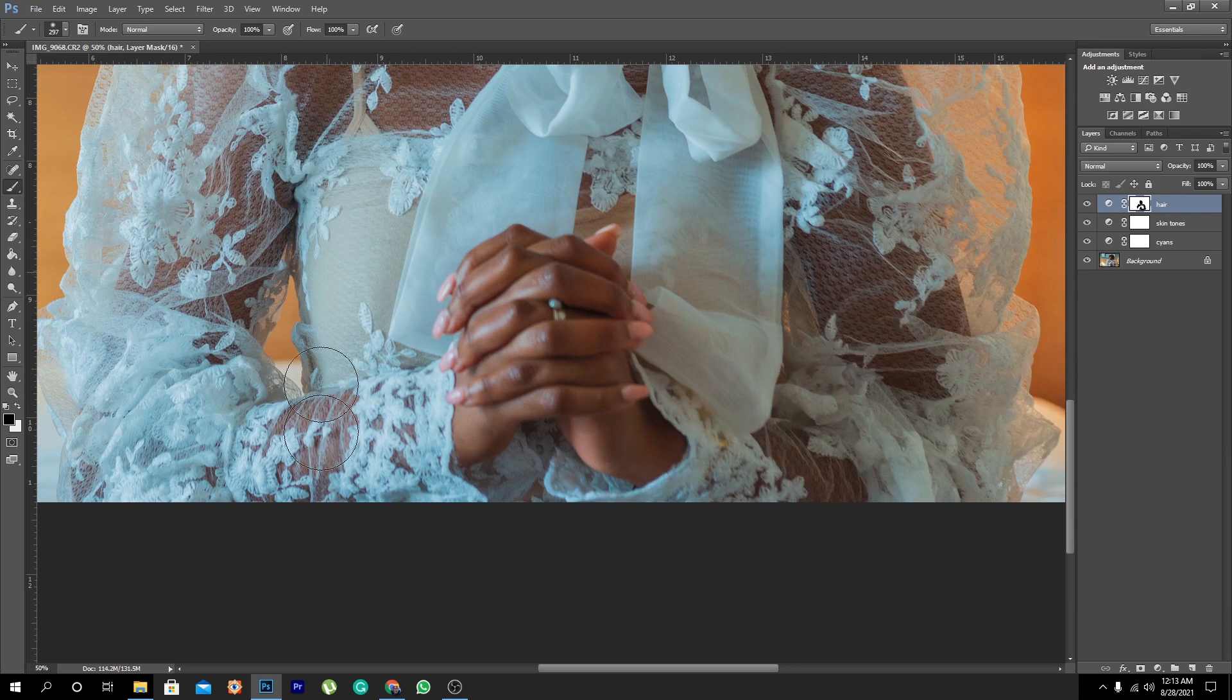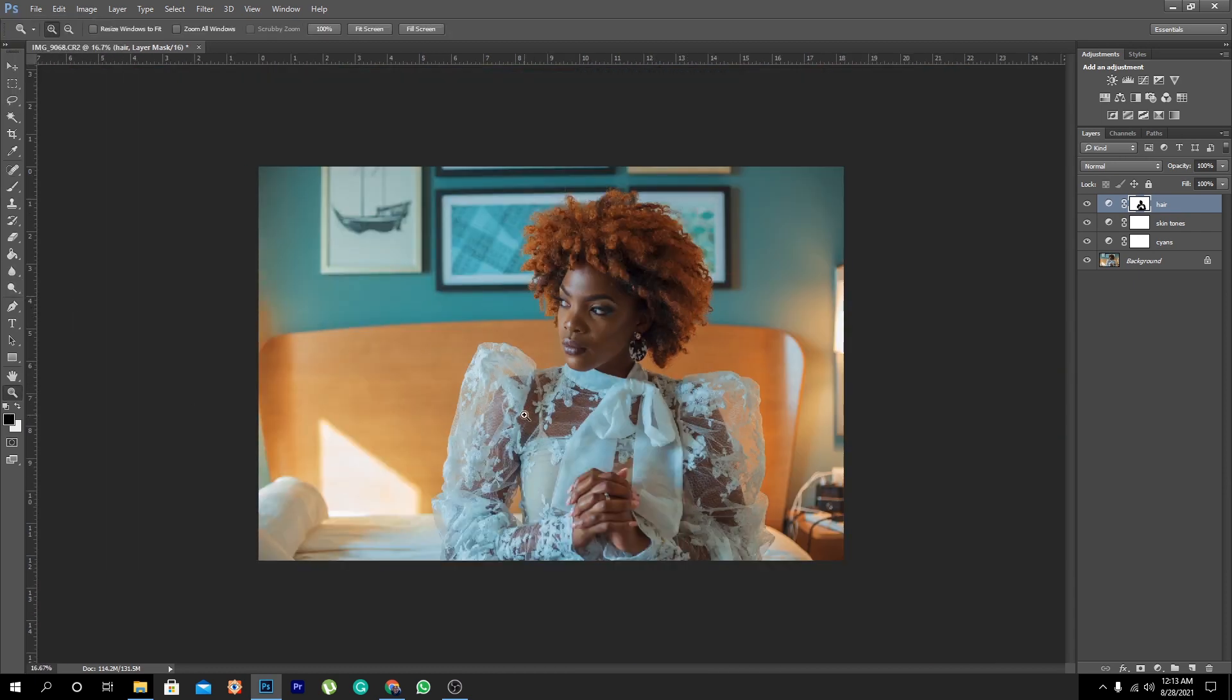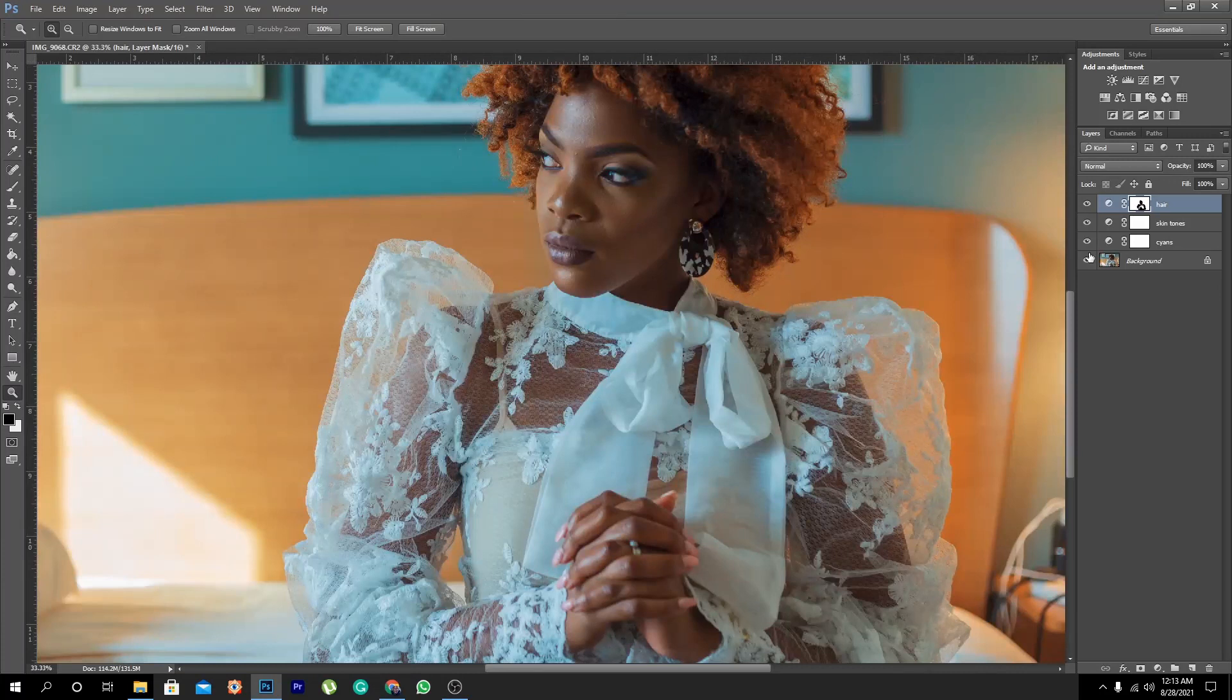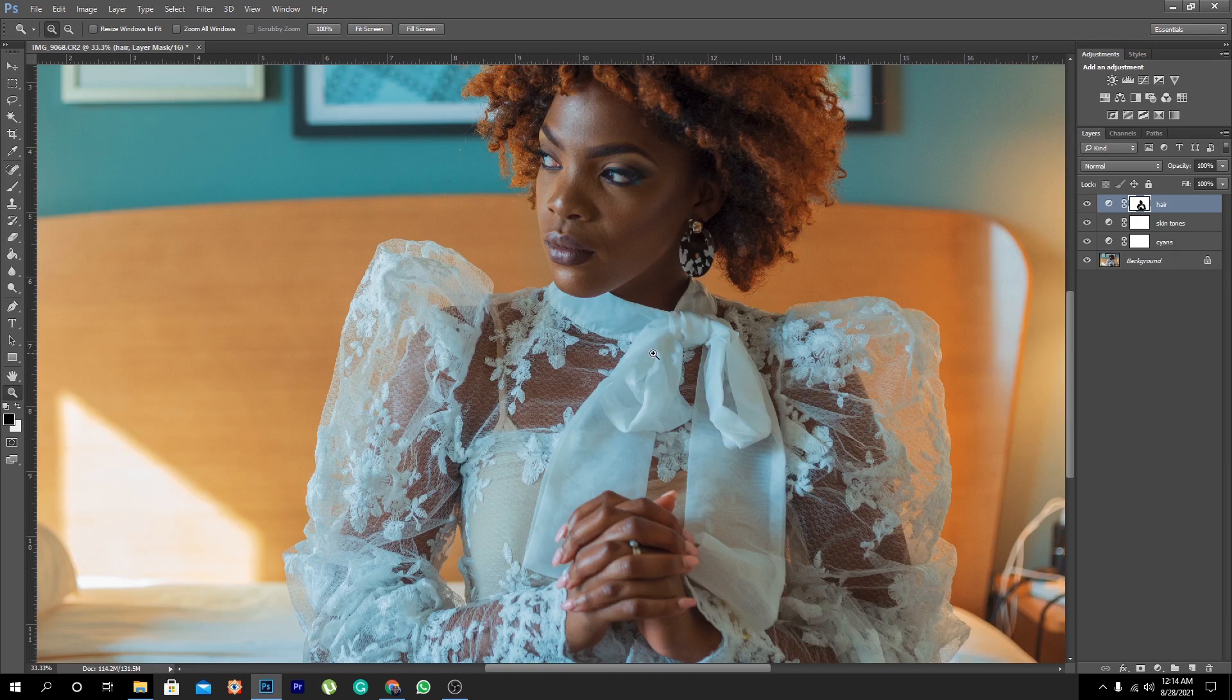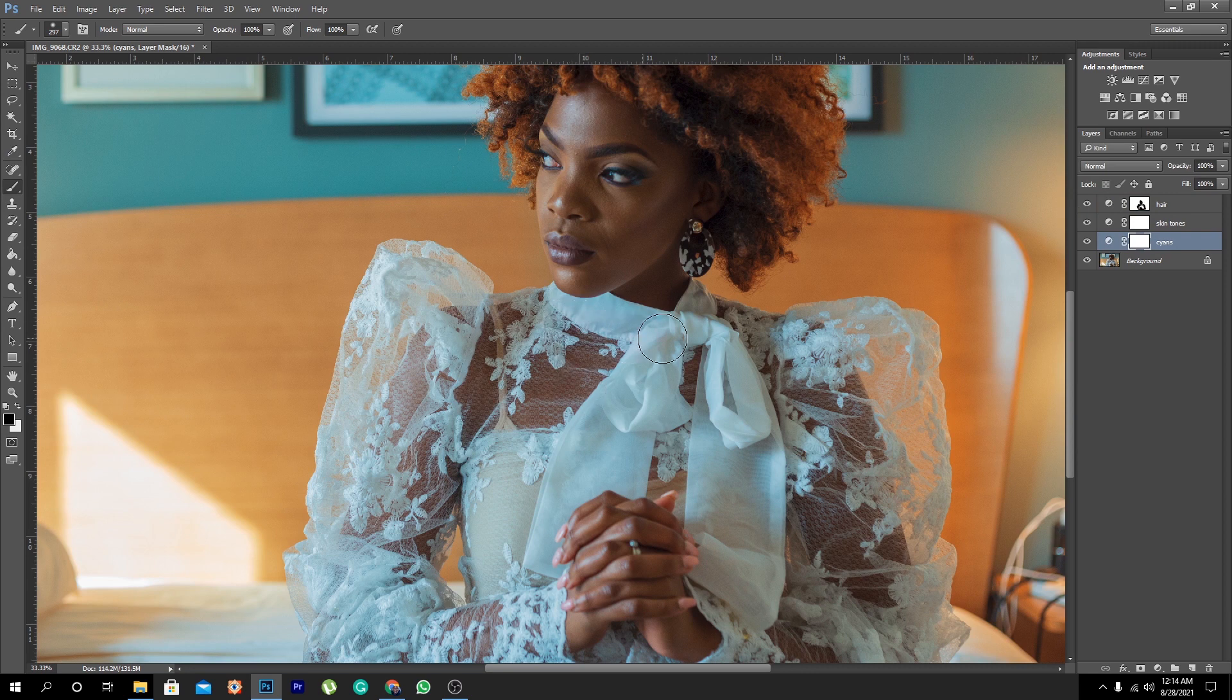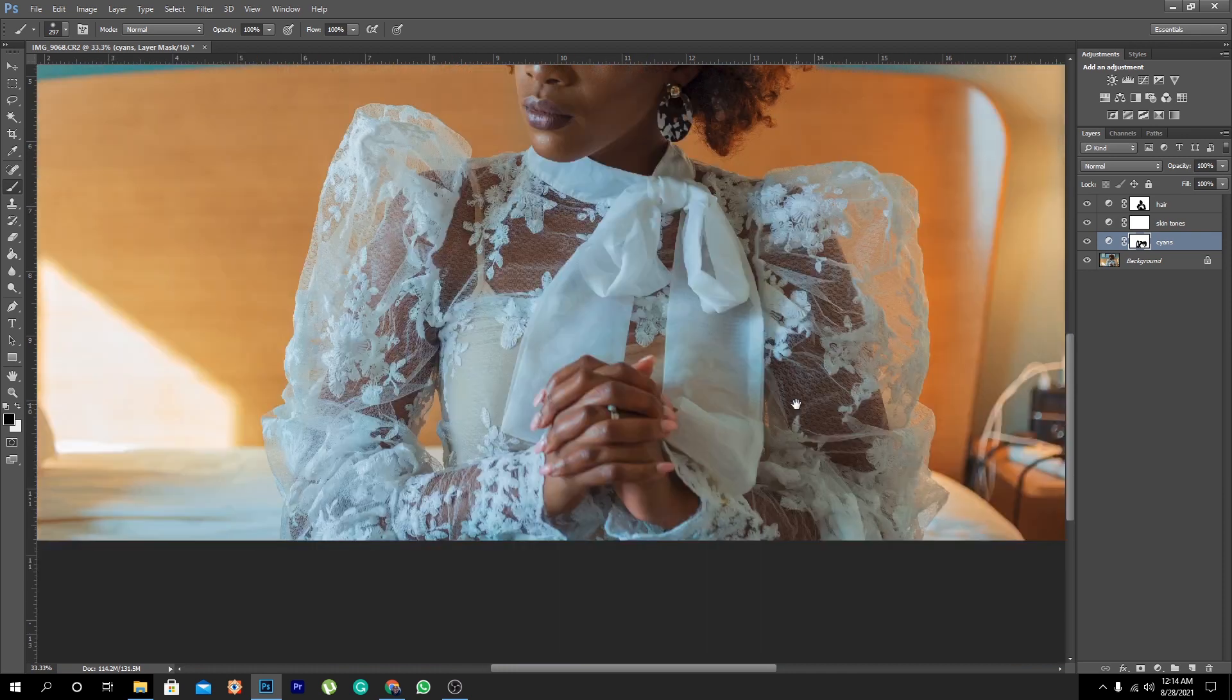Now we have another challenge. When you look at this particular piece, we also have cyans that came into this particular dirty white, this ivory top. So what are we going to do? You just come here right in the cyan zone and still get your brush, and then you just rub the cyan off the white just like this.